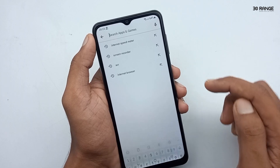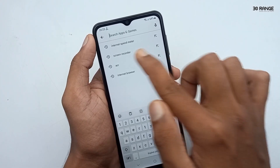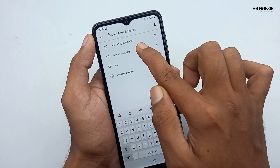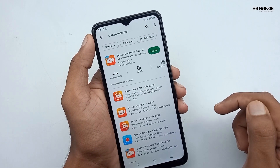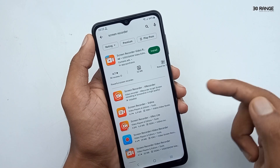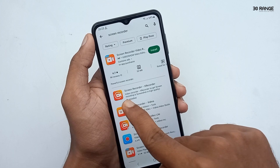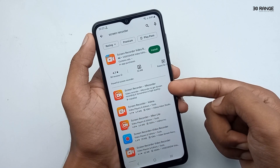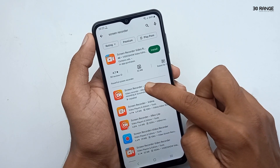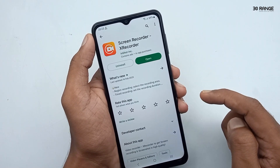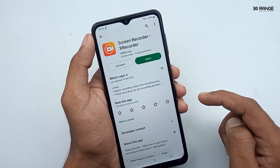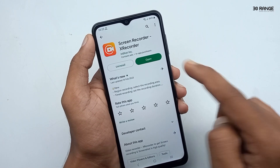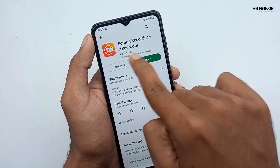Now let's do it. Go to the mobile Play Store and search for screen recorder or X Recorder. After that, you can install this X Recorder mobile screen recording application.